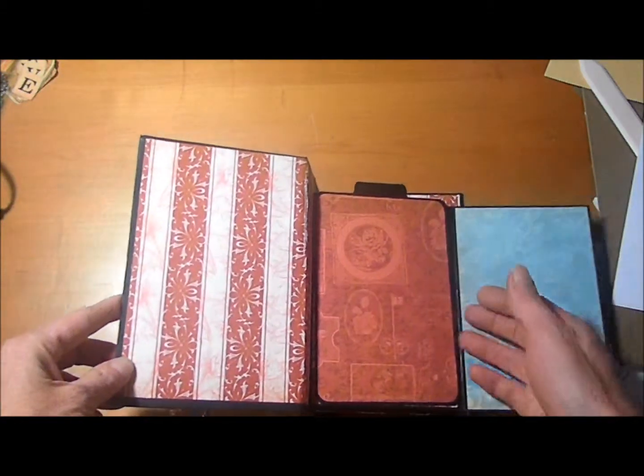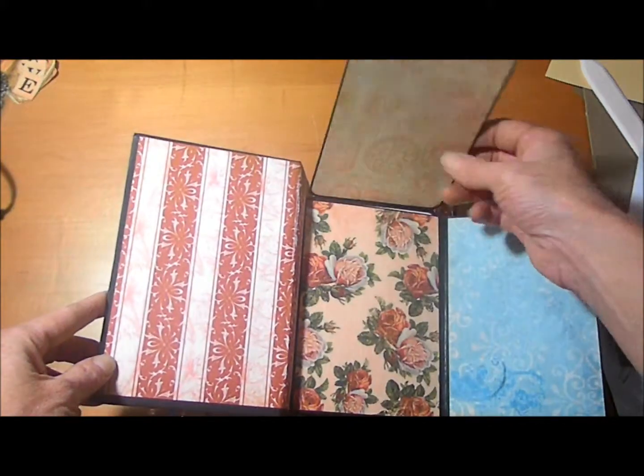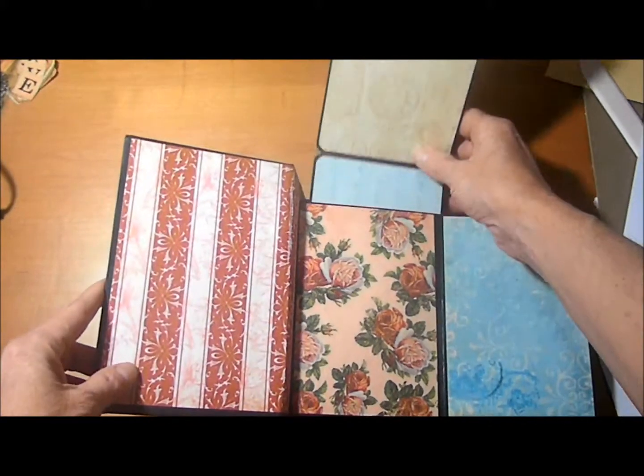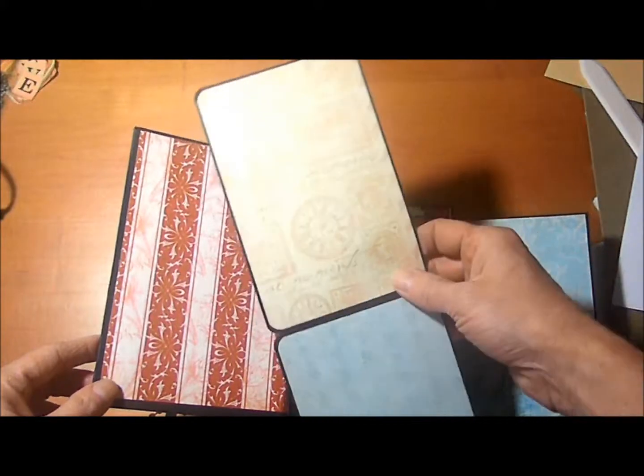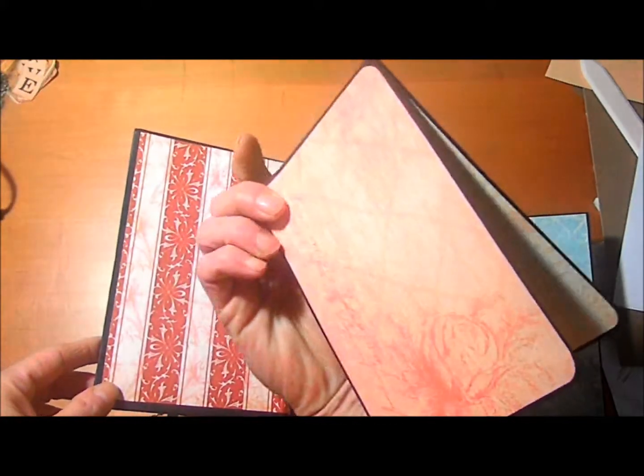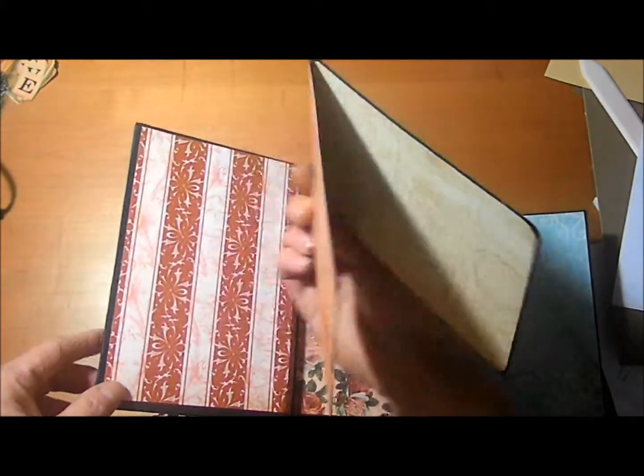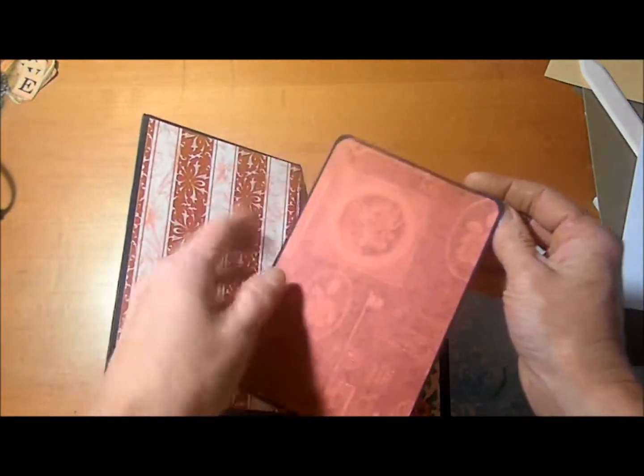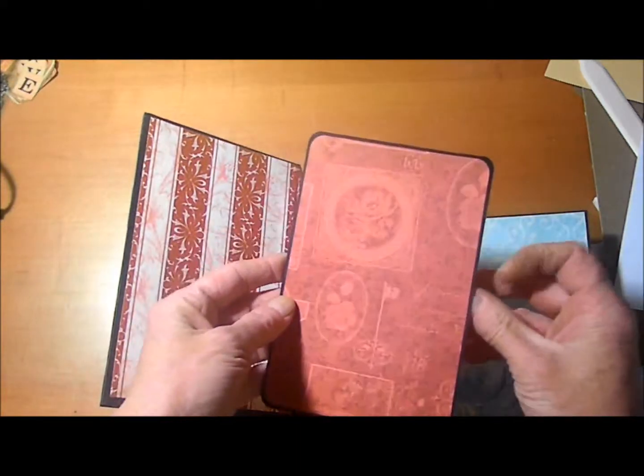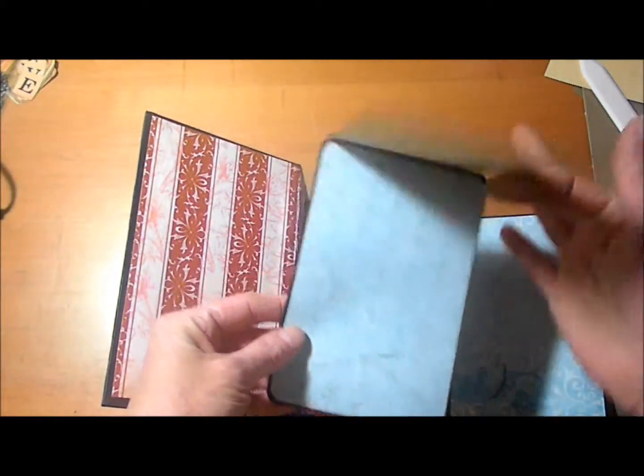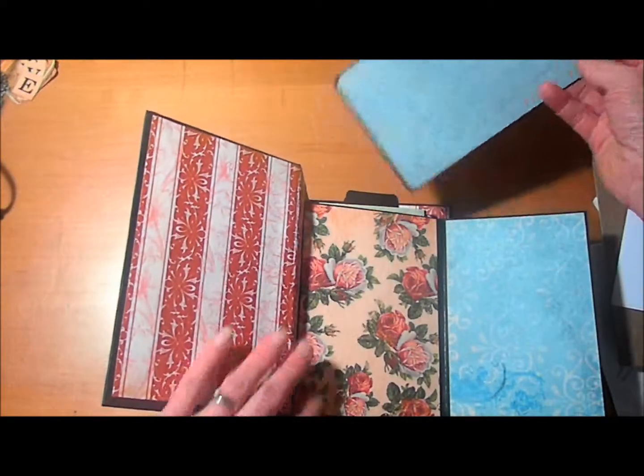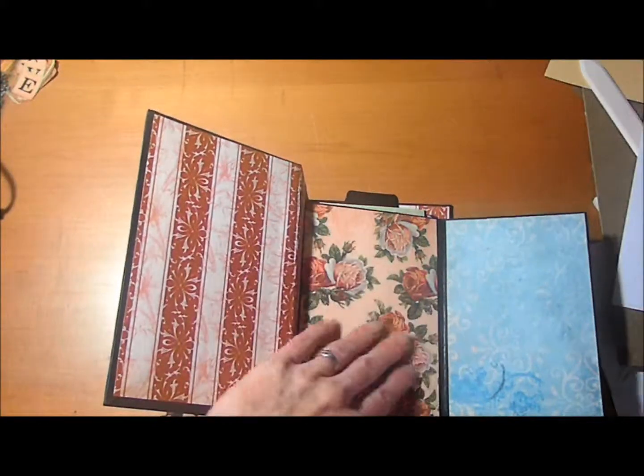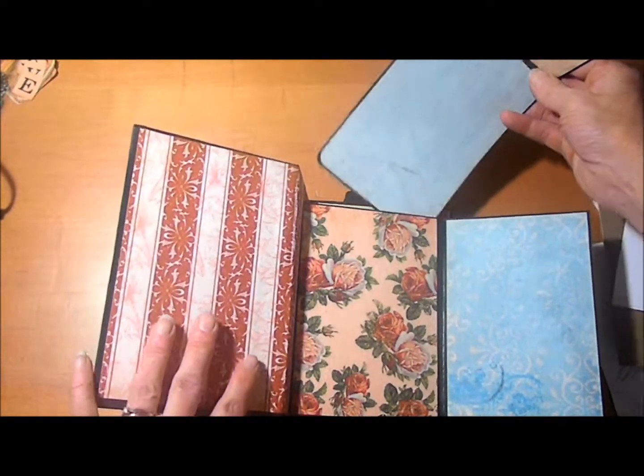It opens up this way. Then we have this fantastic double photo mat. And these are 4 by 6. And then in here we have another page that's 4 by 6.